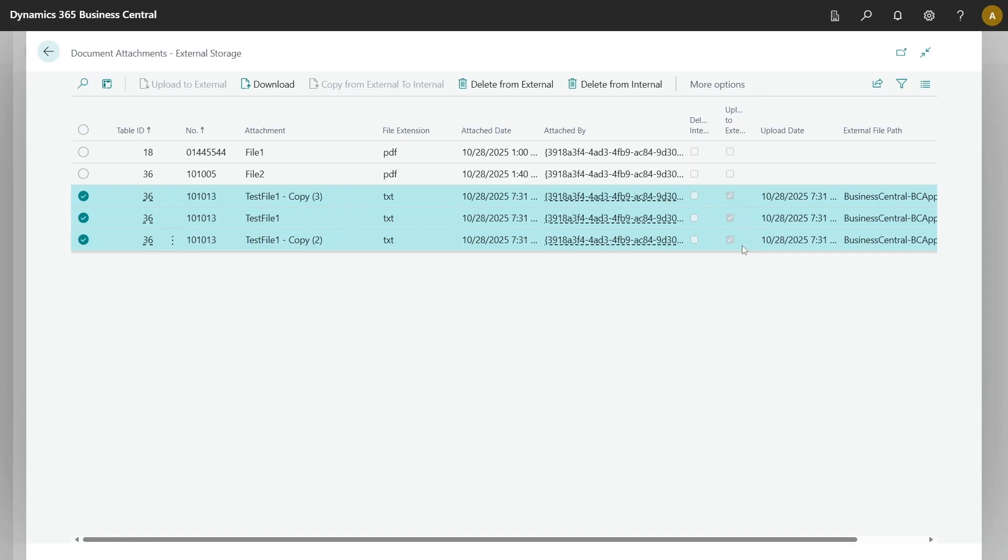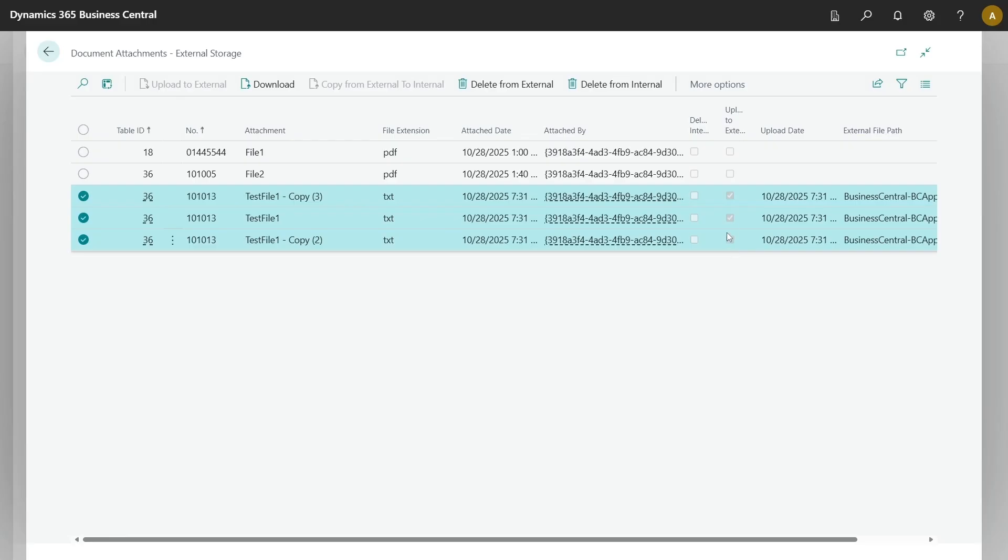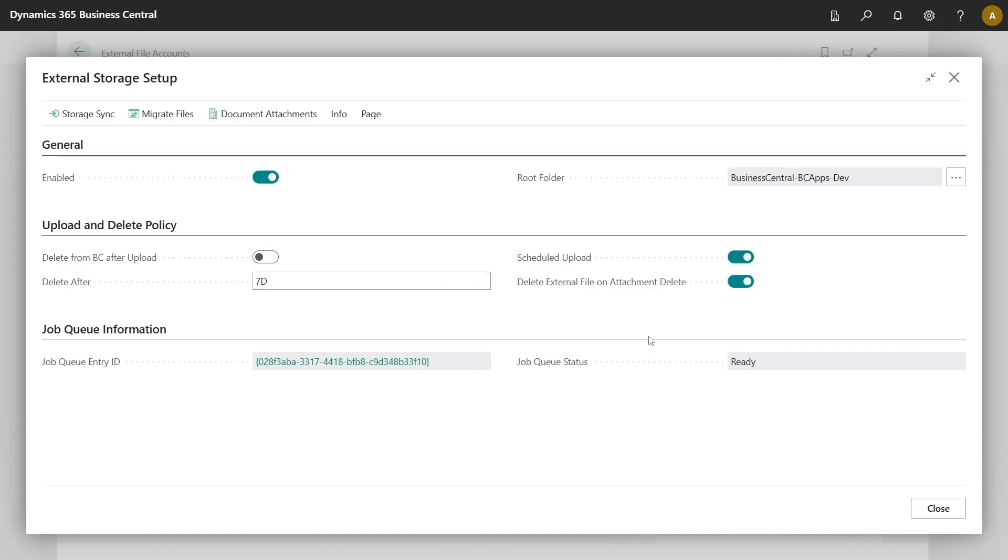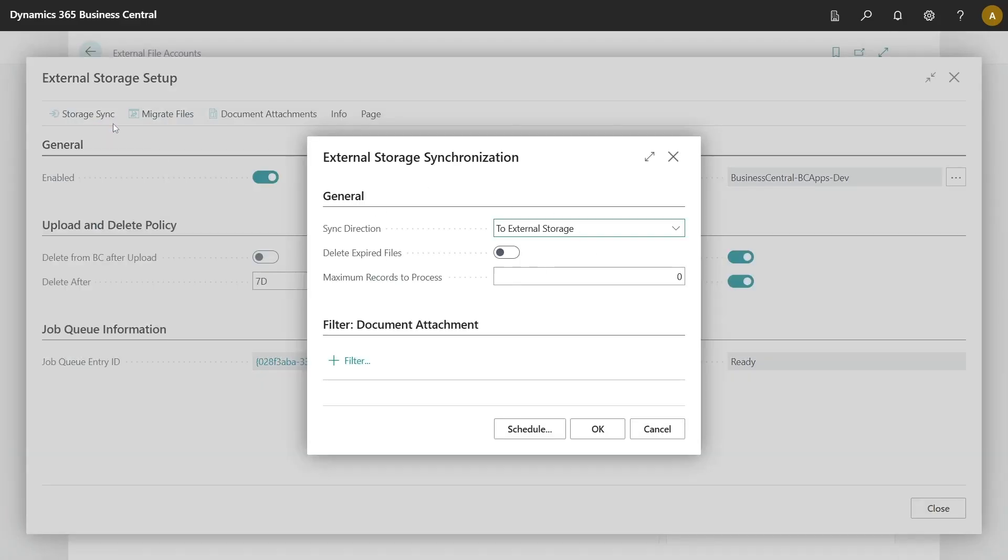Since we set up the date formula to delete files after seven days, the copies are kept in the Business Central environment temporarily until they expire. Additional features in this module include storage sync, which you can use to offload existing document attachments in your database to external storage, a more likely scenario.